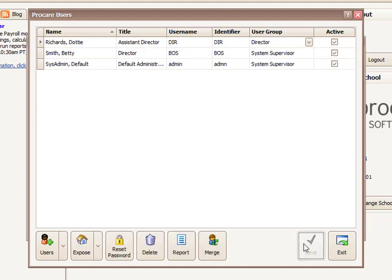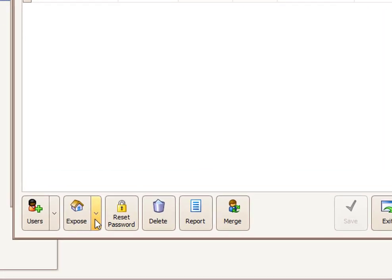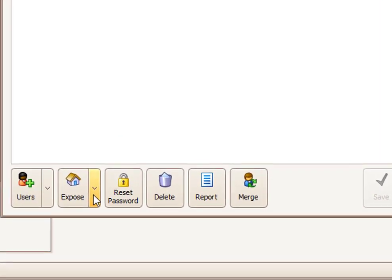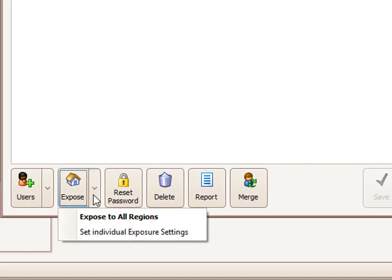And then you can click Save down at the bottom. And now Dottie has been added as a user. Now you'll notice I have a button on the left called Expose. This is important. If someone's a System Supervisor, they are already exposed to all locations and have access to everything. But if they're a different level, anything below System Supervisor, then I will need to remember to use this Expose button to choose the settings for this person.